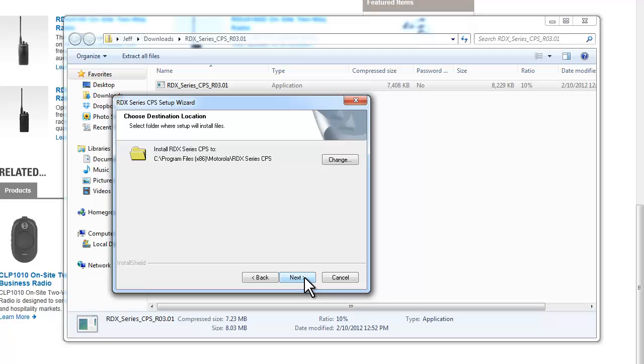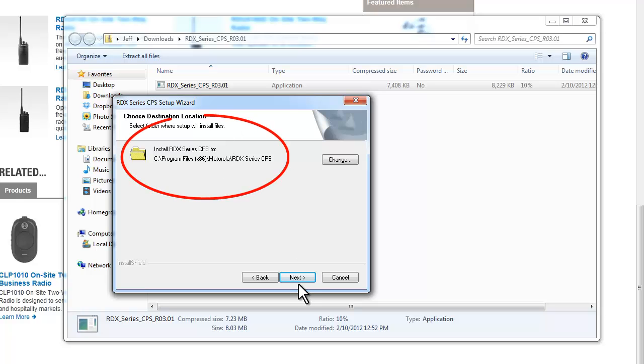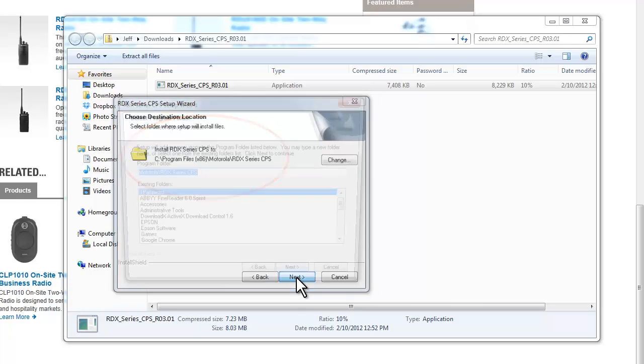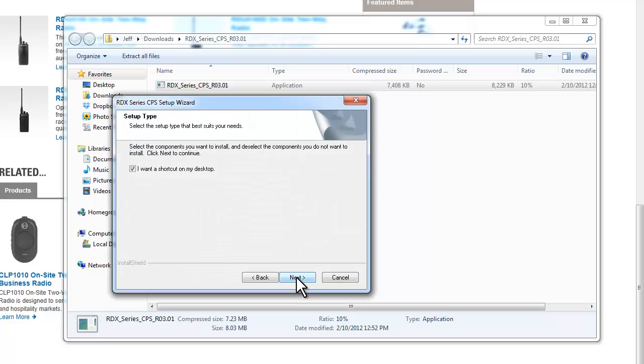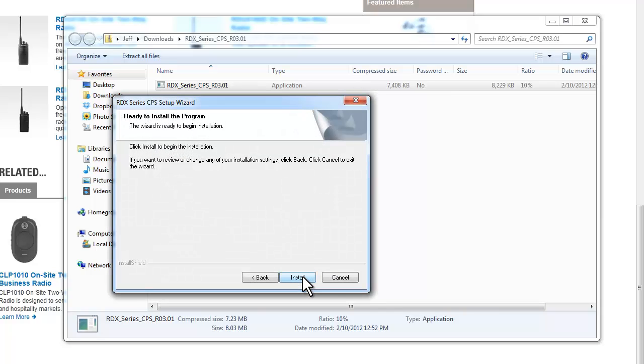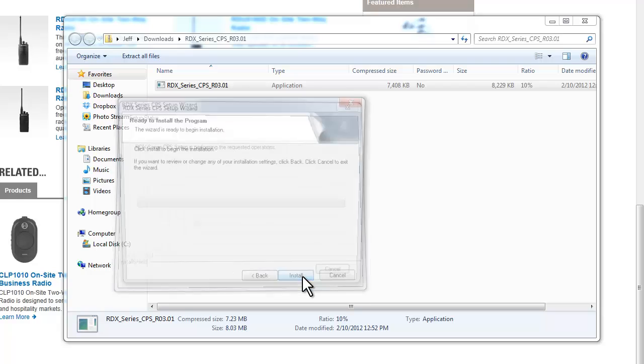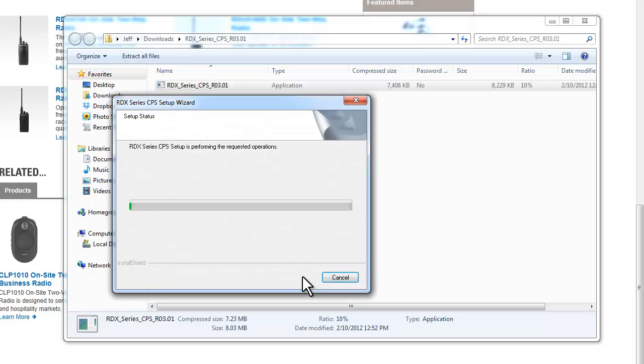And then you can take a look and see where you want the file to be saved. This is fine for me. Next. And I will want a shortcut on my desktop. You don't have to go with that option; I just find it easy. And I'm just going to install.